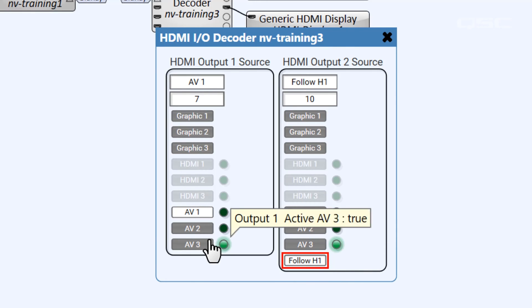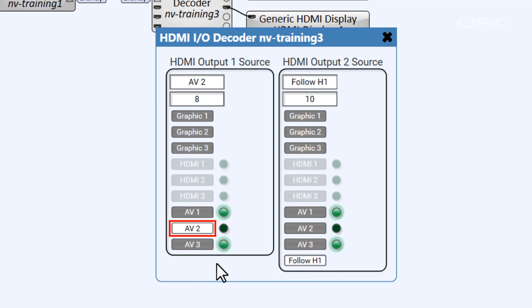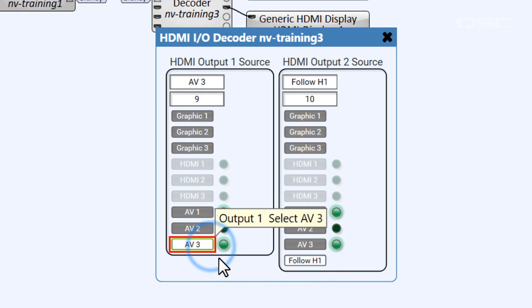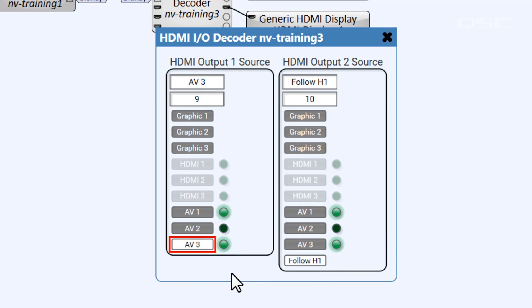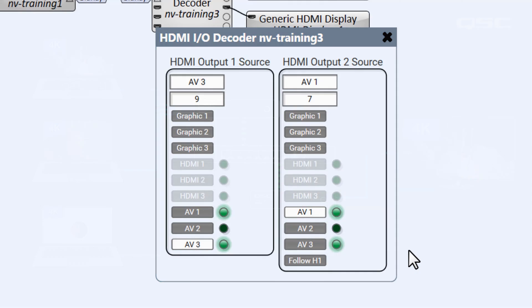In Follow mode, the second output source will follow any changes made to the first output source. This isn't a permanent property, but a dynamically selectable button you can change while the system is live.